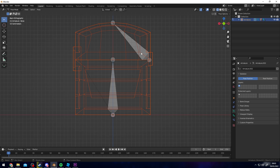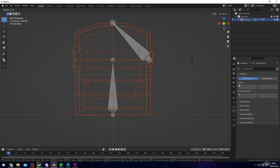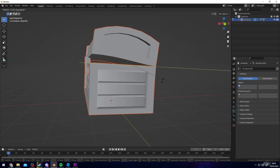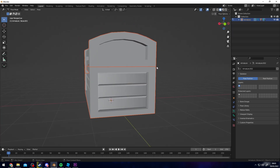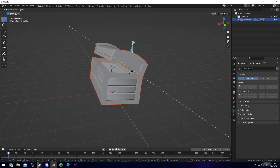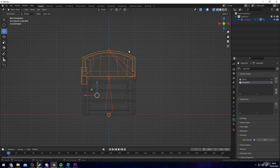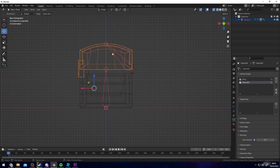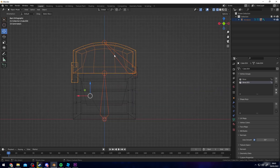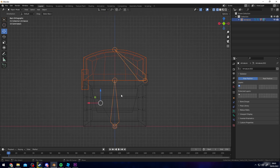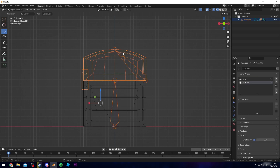As you can see, it's not affecting the chest the way we want. So what we want to do is click the bones and then click the mesh we want to adjust — the top part, for example.